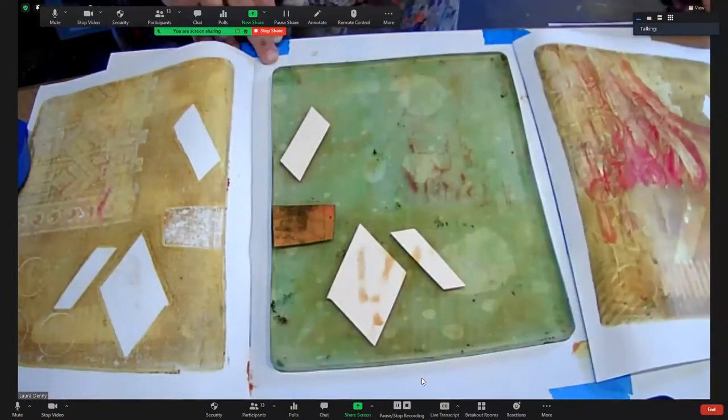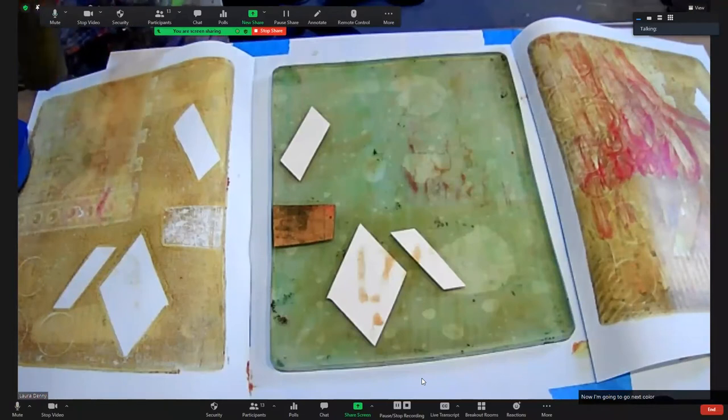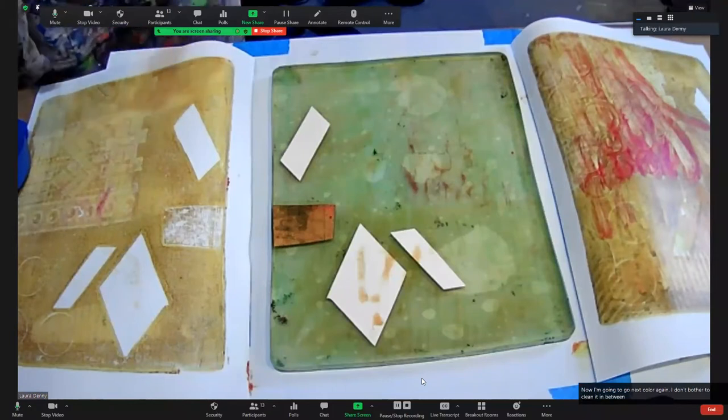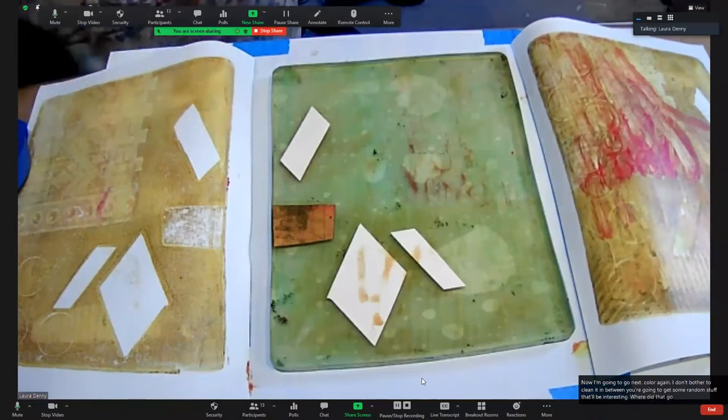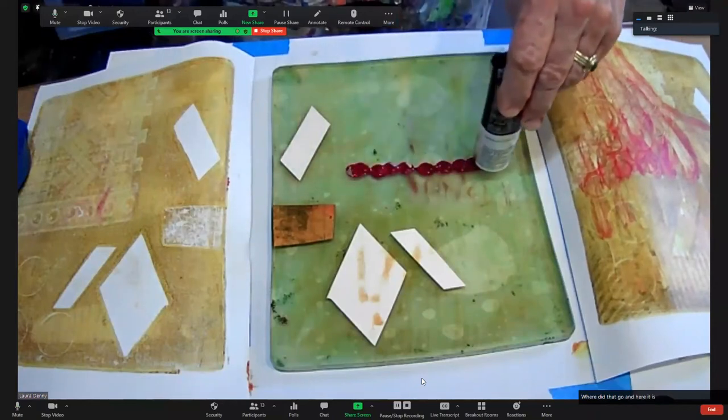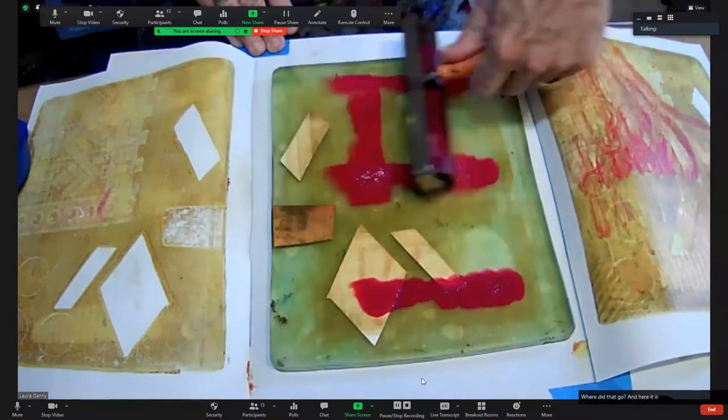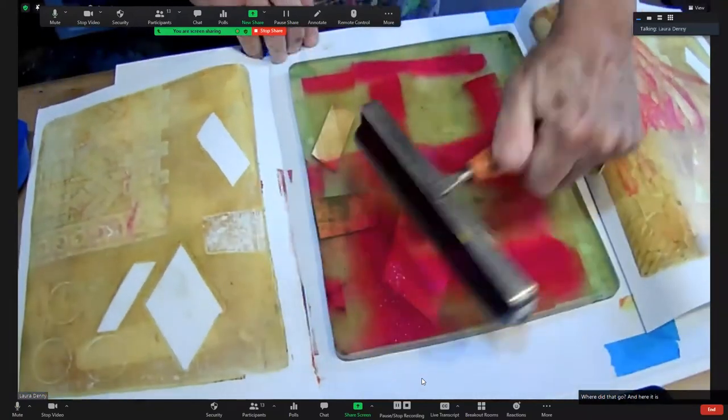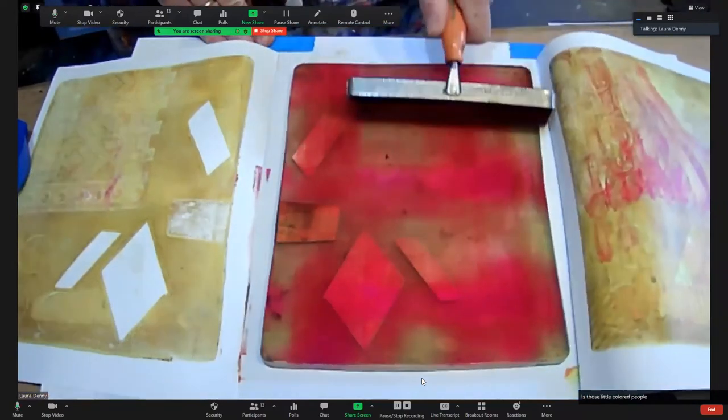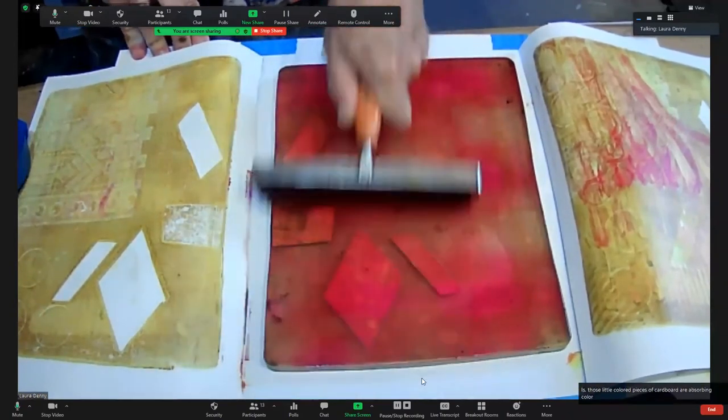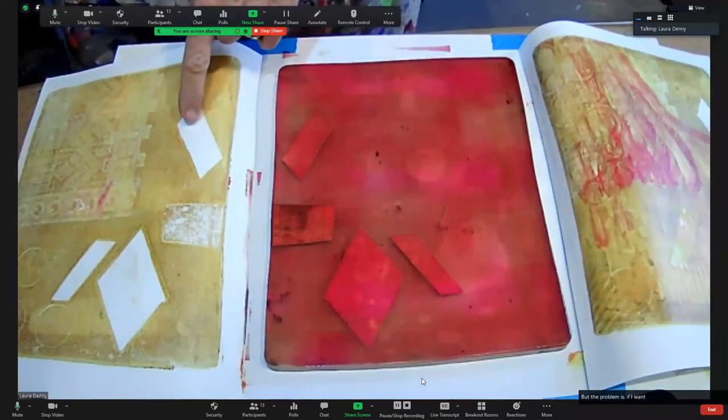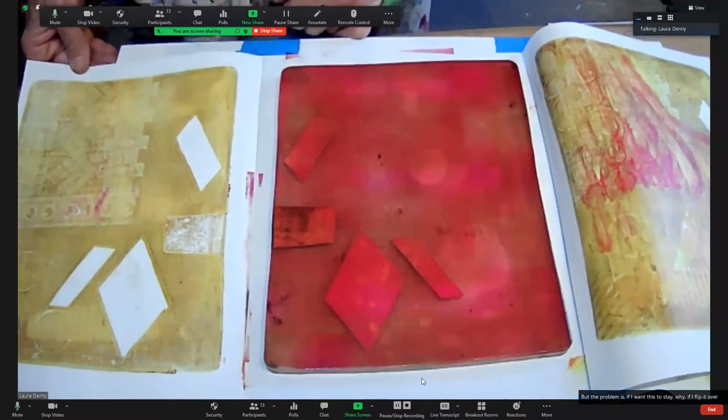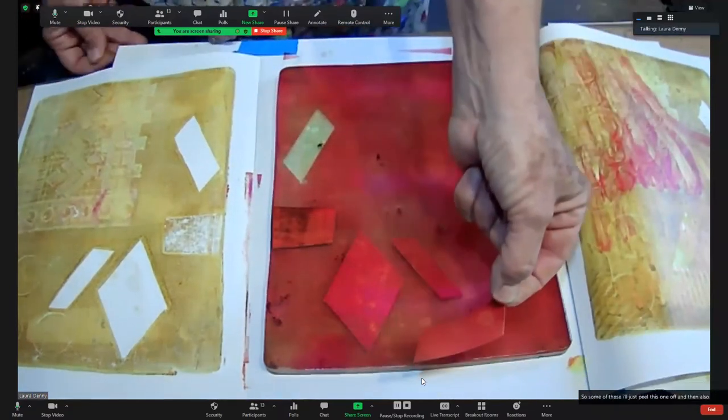Now I'm going to go next color. Again, I don't bother to clean it in between. You're going to get some random stuff that'll be interesting. What's happening is those little colored pieces of cardboard are absorbing color, which I really like and then I use later as collage material. But the problem is if I want this to stay white, if I flip it over it's going to turn red, right? So some of these I'll just peel this one off and then I'll save that.